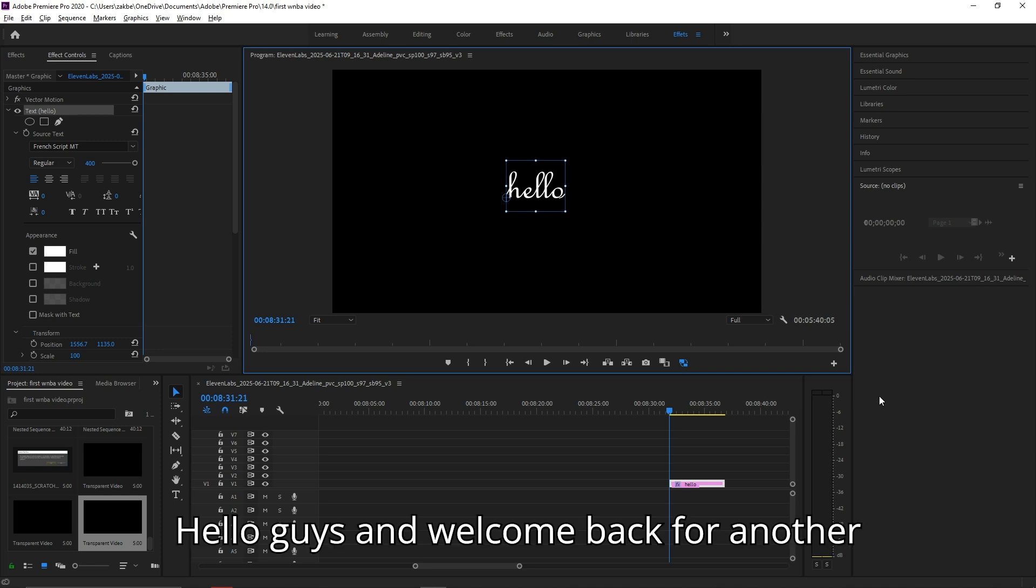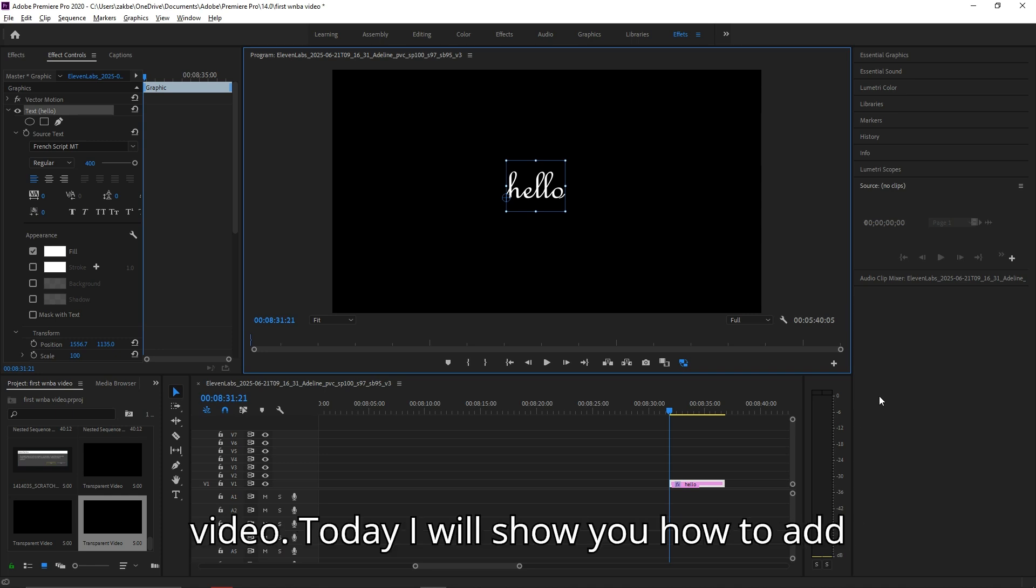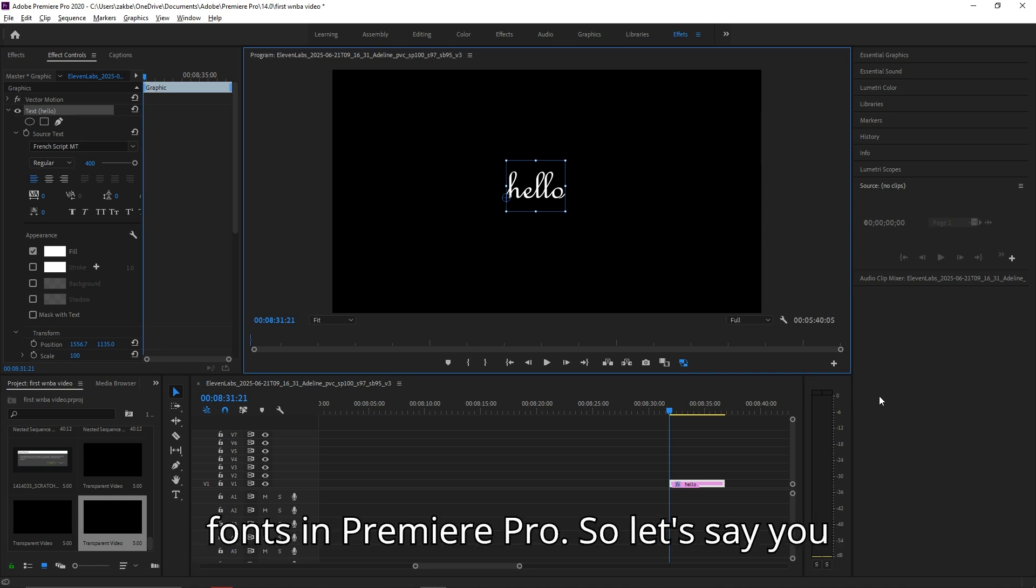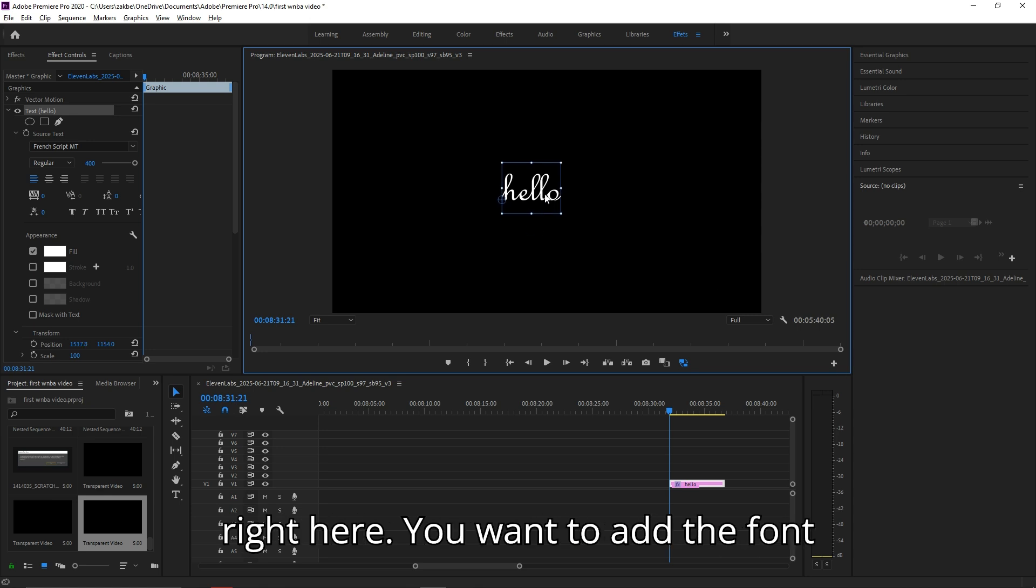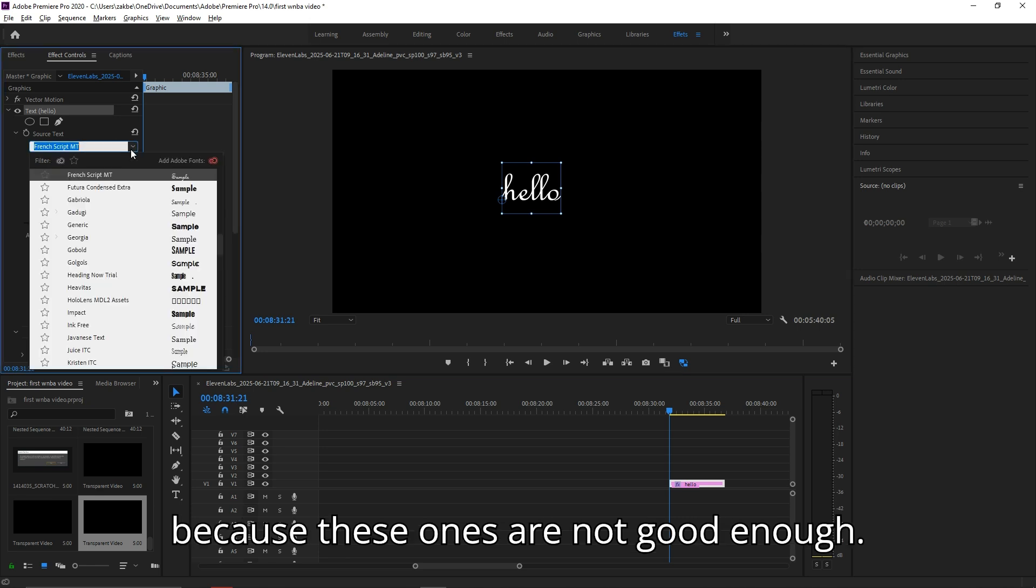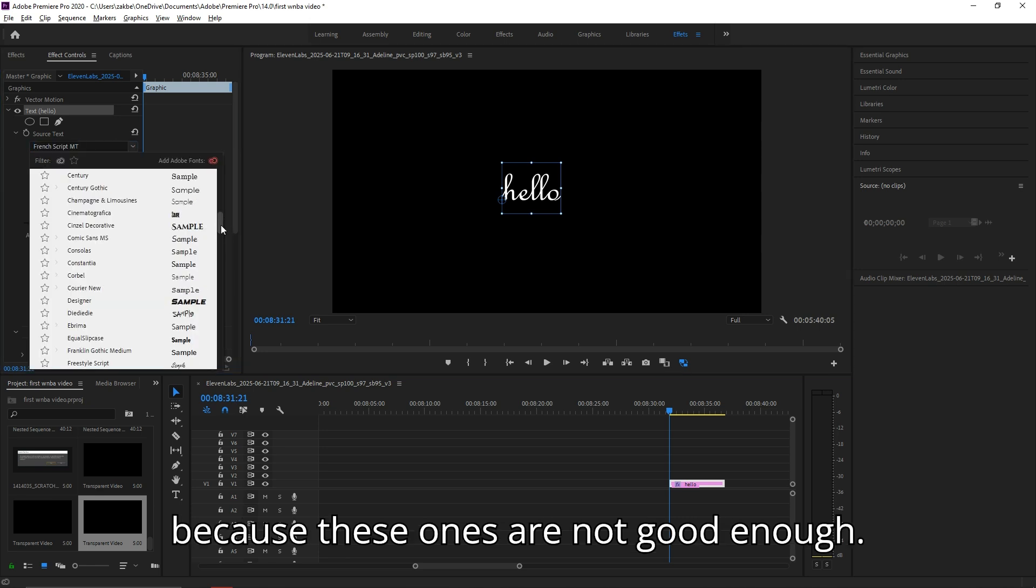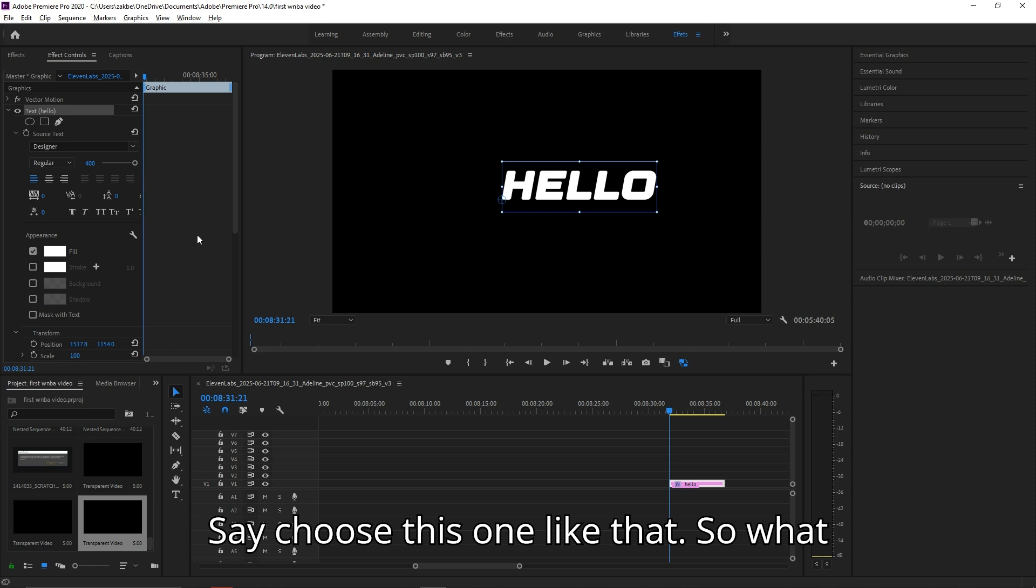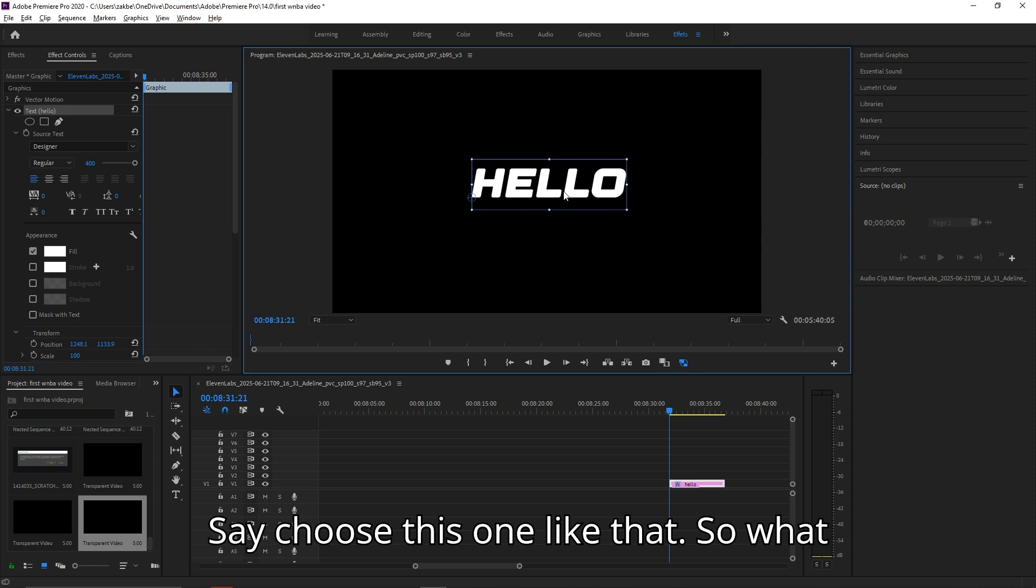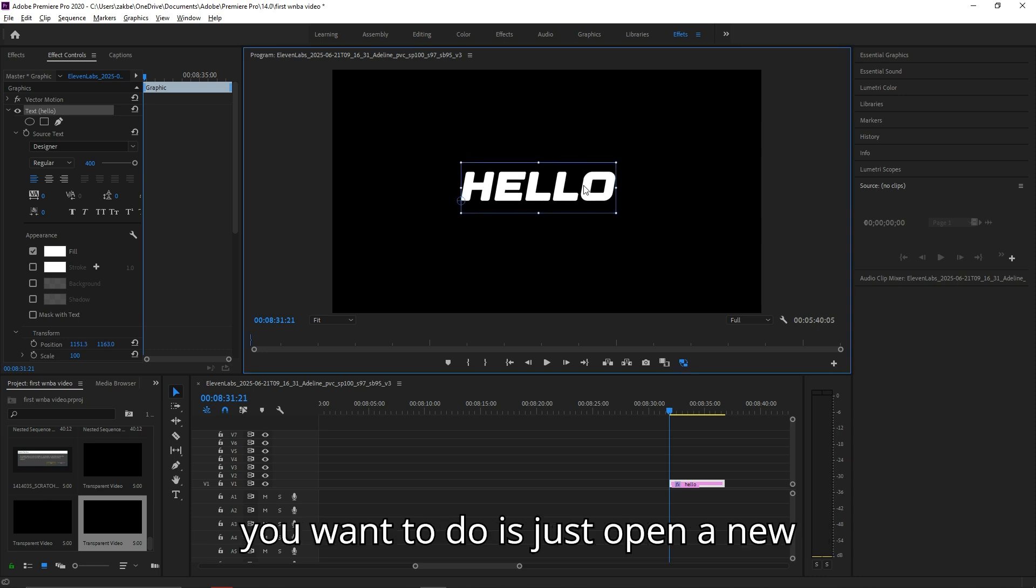Hello guys and welcome back for another video. Today I will show you how to add fonts in Premiere Pro. So let's say you added the text and this is your text right here. You want to add the font because these ones are not good enough, so you choose this one like that.